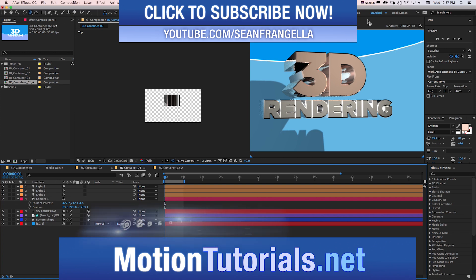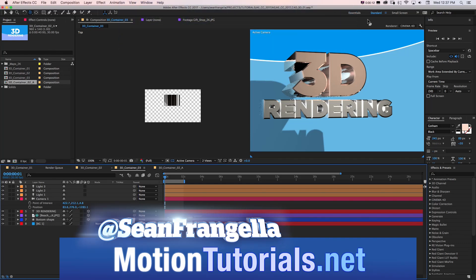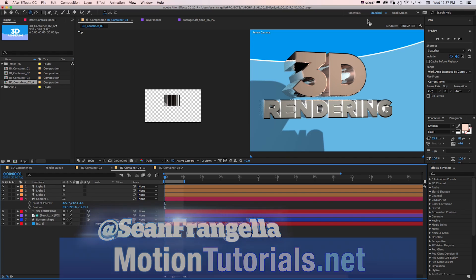Hey everyone, Sean Frangeli here for MotionTutorials.net with a new After Effects tutorial about how to create 3D text using the Cinema 4D renderer inside of After Effects CC 2017.